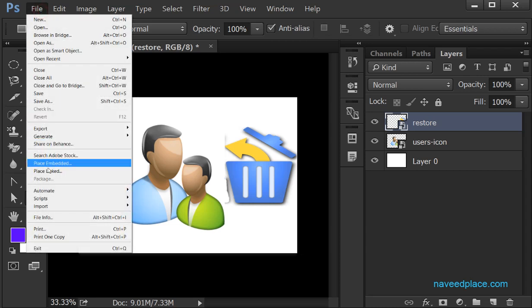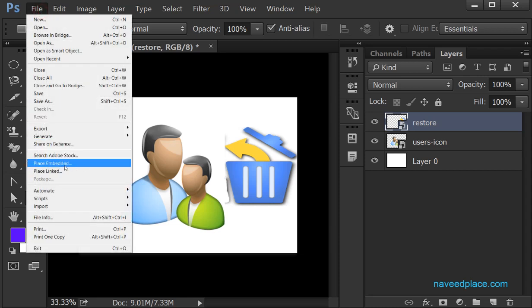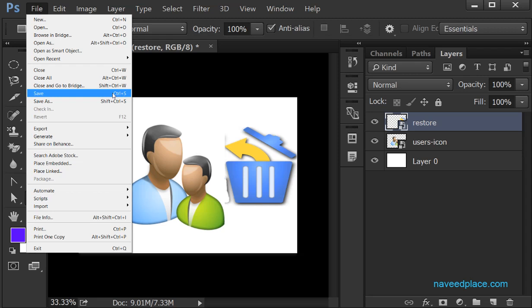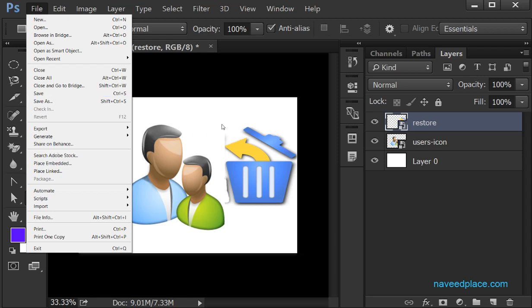Now we have Place Embedded and Place Linked — so what is the difference between them? If I take the help of Place Embedded, whatever I do with this picture inside Photoshop, it will not affect the original file. I will show you what I mean now.